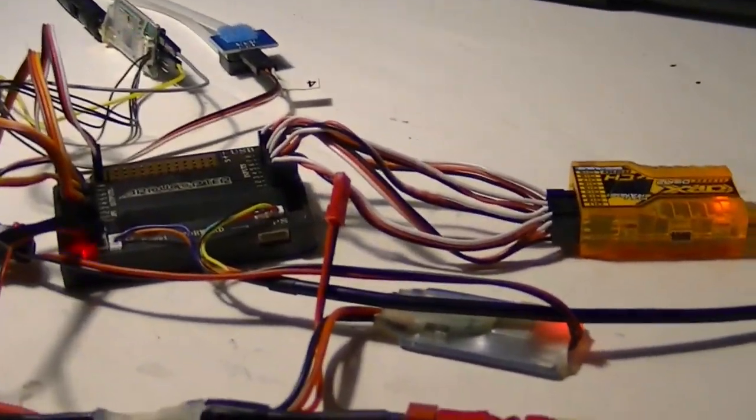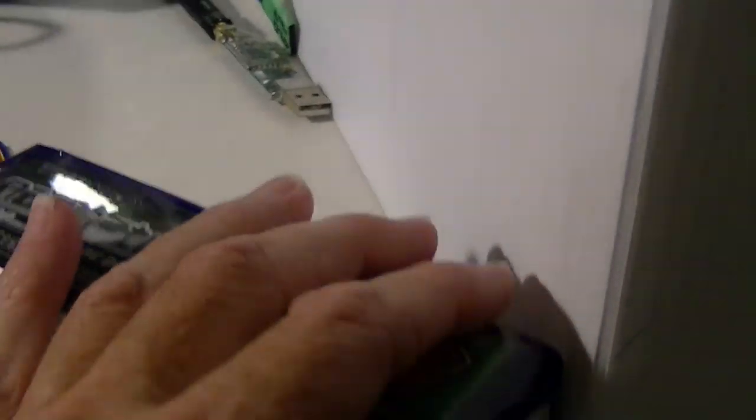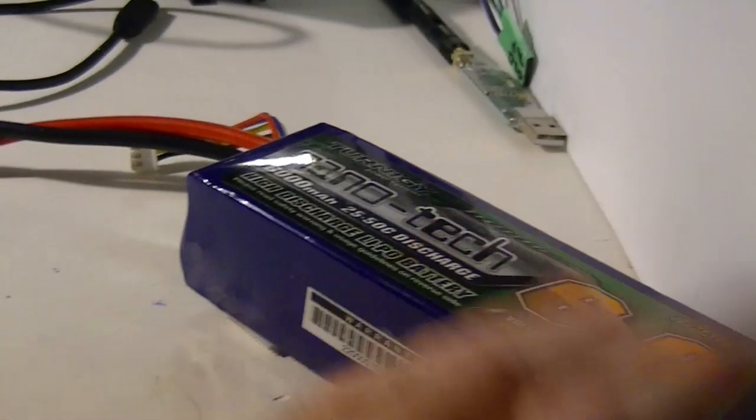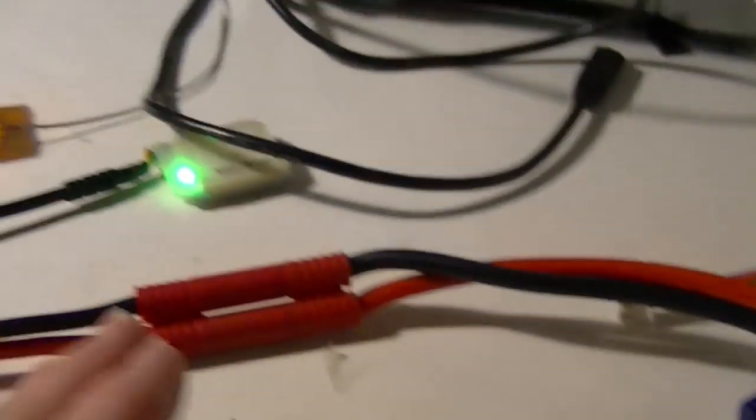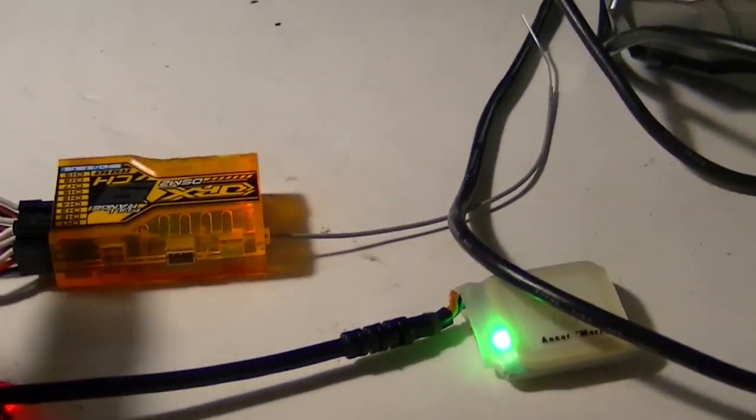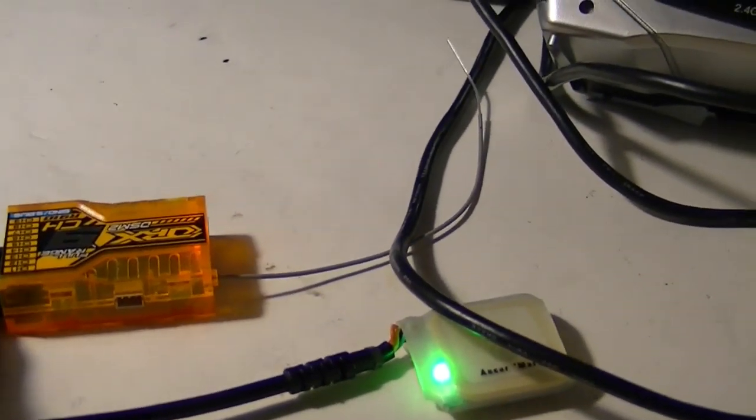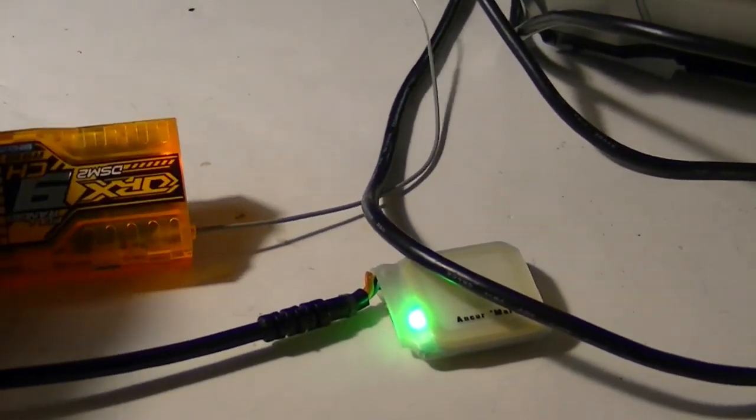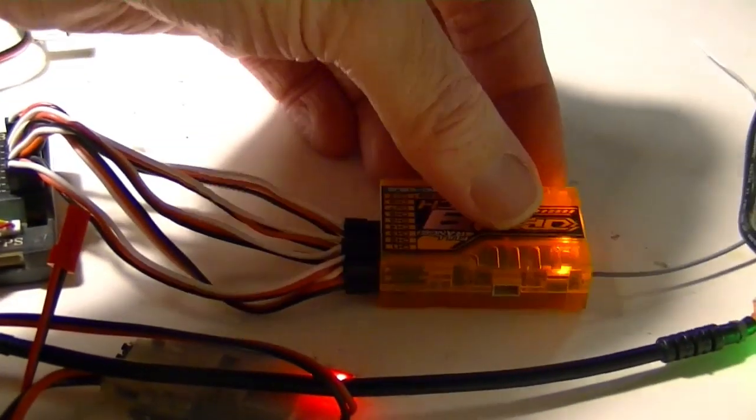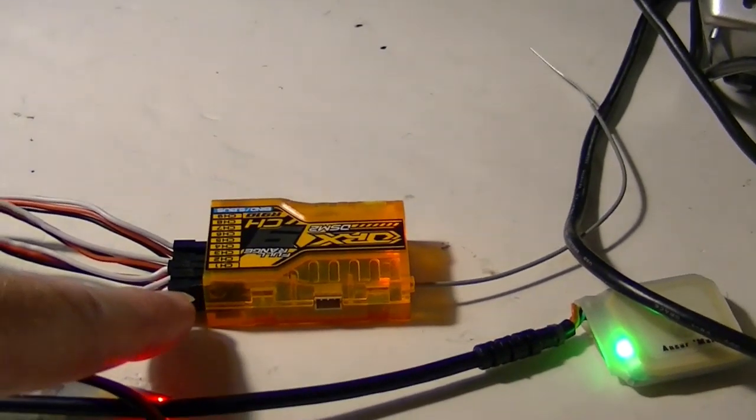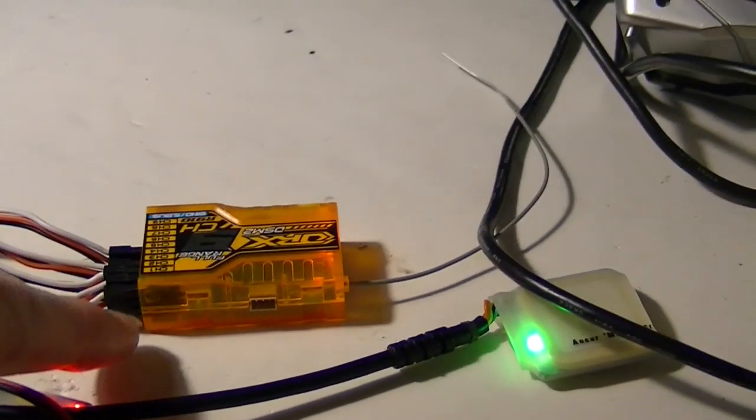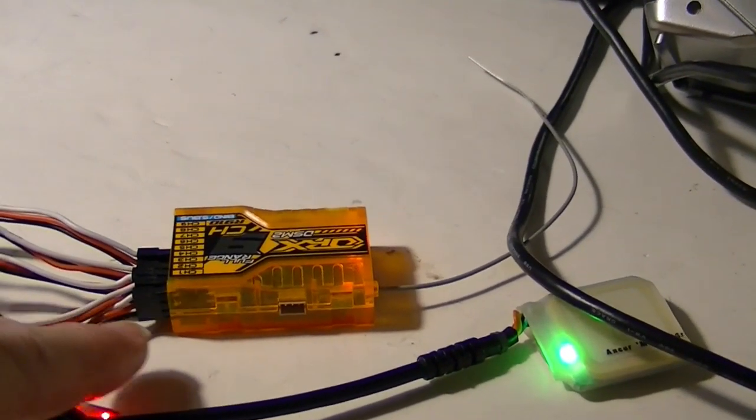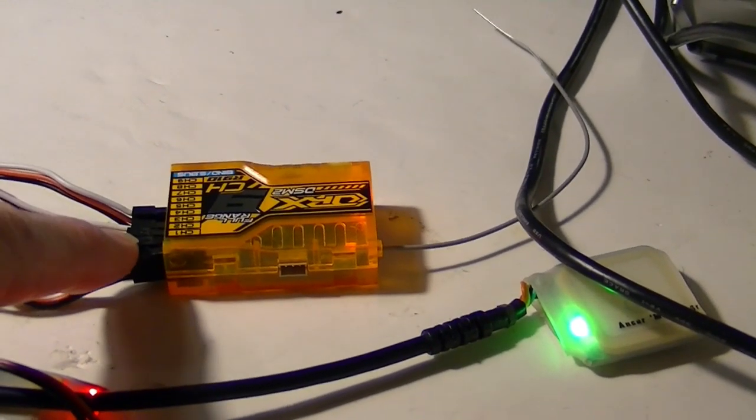Everything's working just like it's hooked up right here. So, you should be able to put this in your plane. And it should work. And I've got a 4 cell battery here. So, same thing that you'd probably be using. If not, you could use a 3 cell.